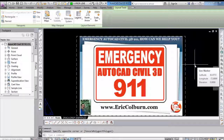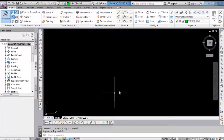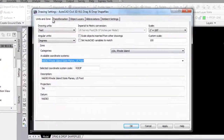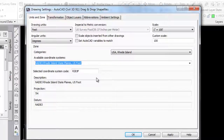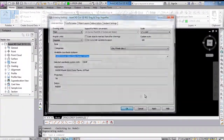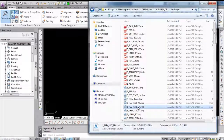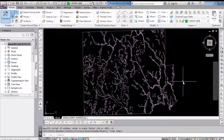I grabbed a shape file, dragged it and dropped it into the drawing, and it worked. I'm using AutoCAD Civil 3D 2013 — I don't know whether it works in older versions. The first thing you need to know is just right-click on your drawing and make sure that your units and zones are set up with a coordinate system so that the GIS information can be correctly correlated to your drawing and placed properly. Then simply find a shape file, drag and drop it, and there you go — your shape files are automatically brought into your Civil 3D drawing.